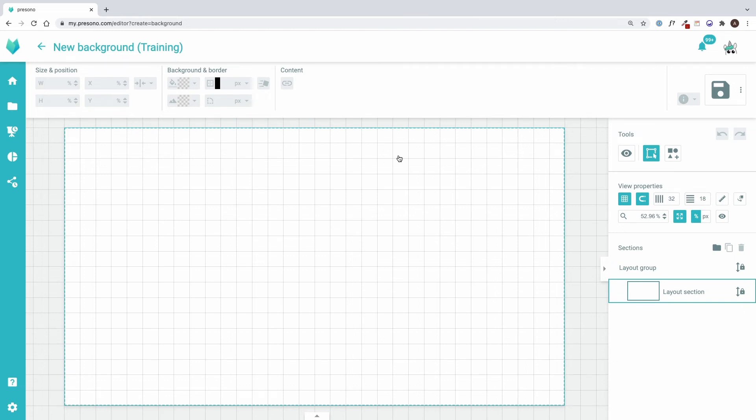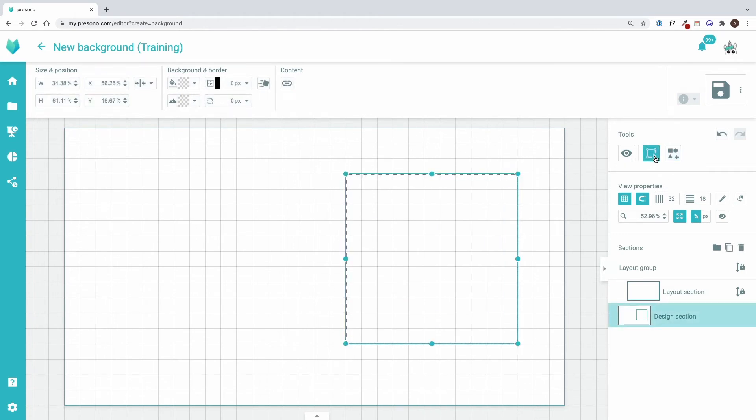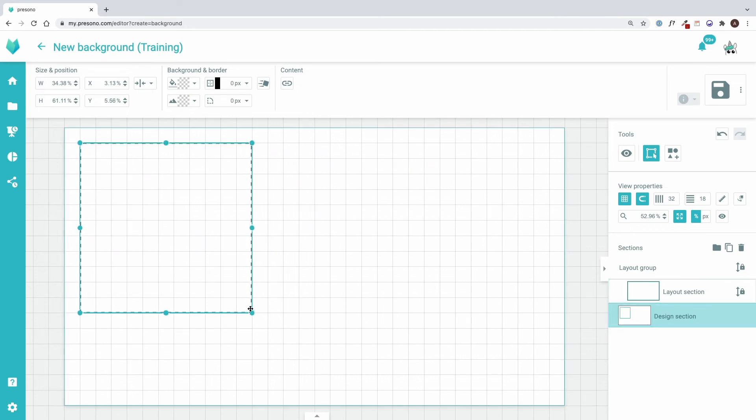Here I have the possibility to draw a section with the design section tool here in the upper right corner. With the selection tool, on the other hand, I can click, zoom in, zoom out, move or adjust the sections.